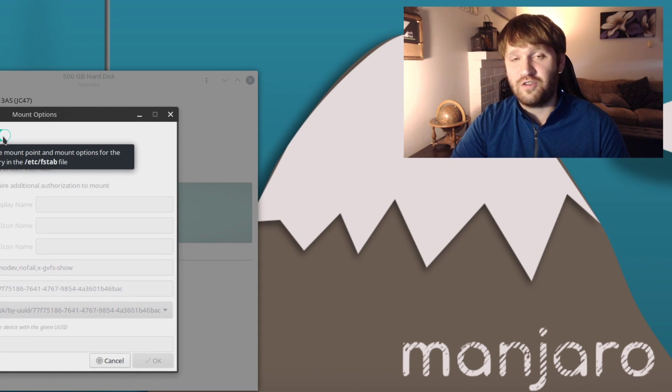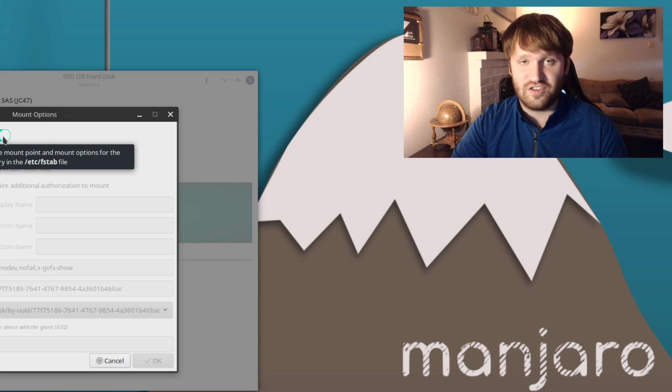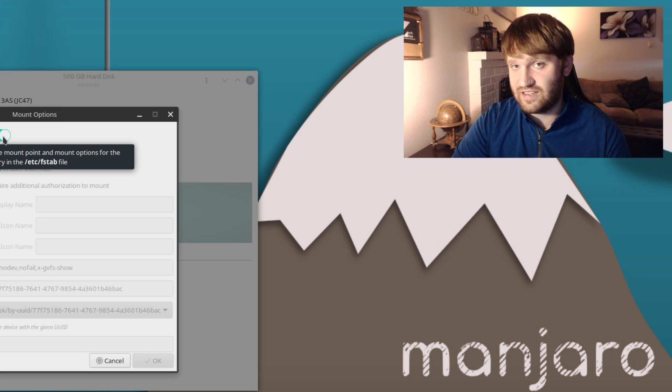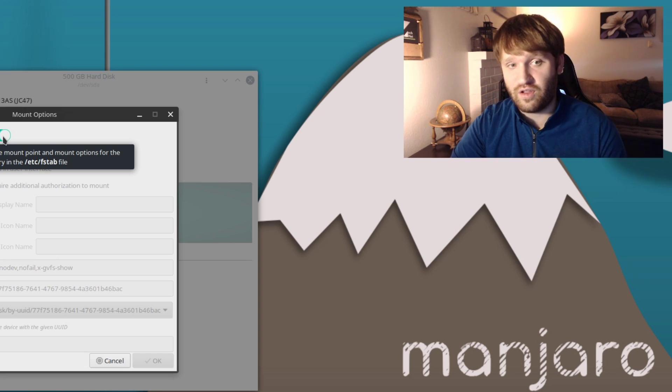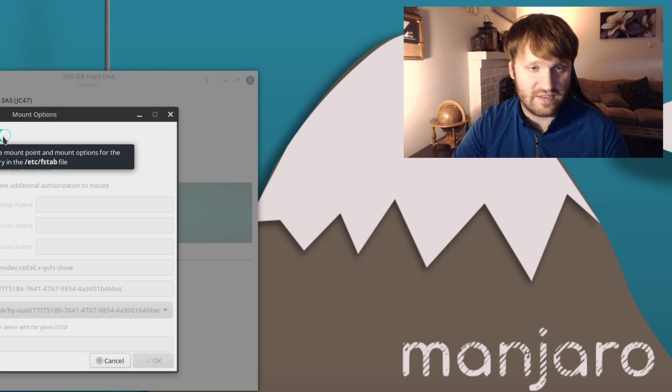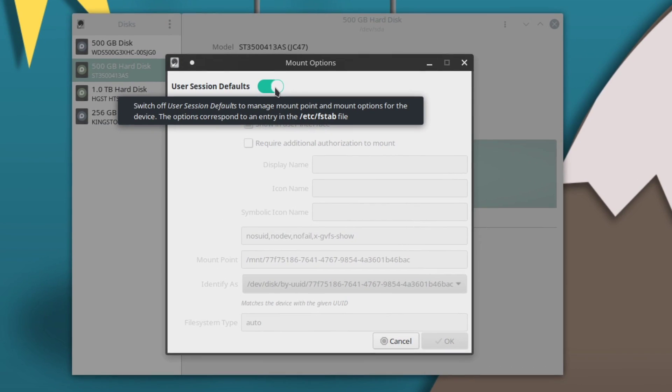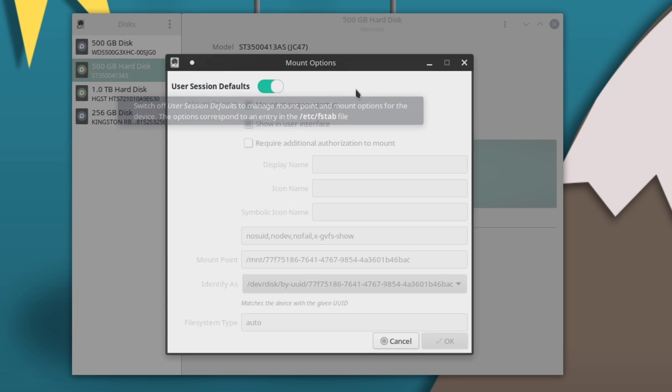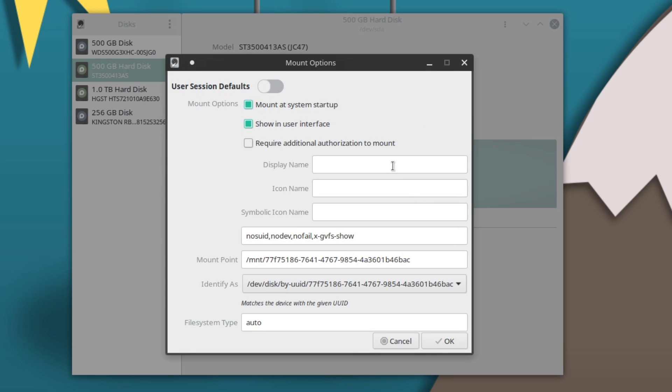When this comes up you have the User Session Defaults automatically checked. Now I do recommend, if you're going to do this on a permanent basis and this isn't just a play around and test it out, I do recommend you check out that tutorial and edit the fstab. You can see here it says switch off this and it will manage it through here instead of the fstab. So for now we're going to go ahead and deselect this.